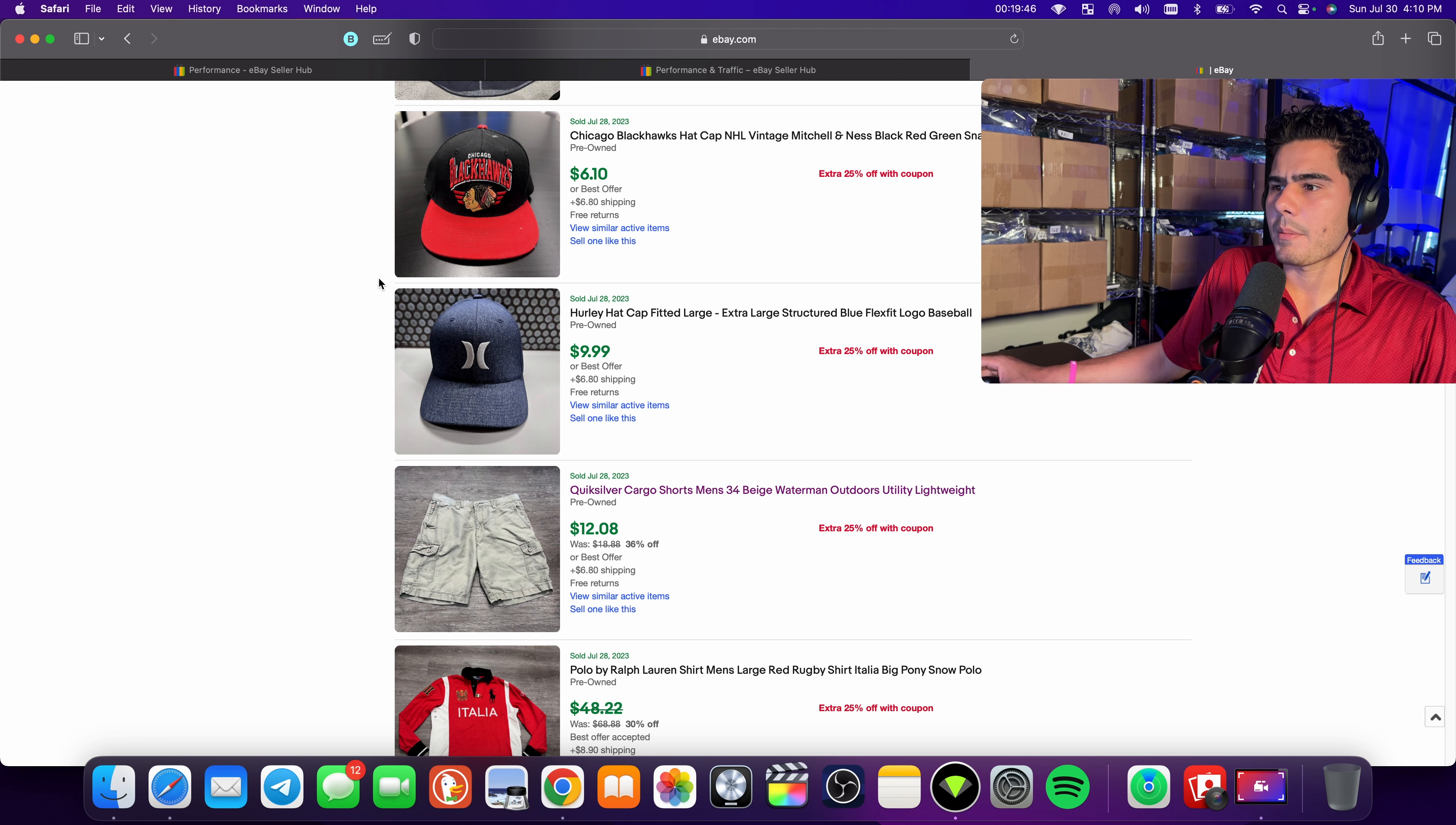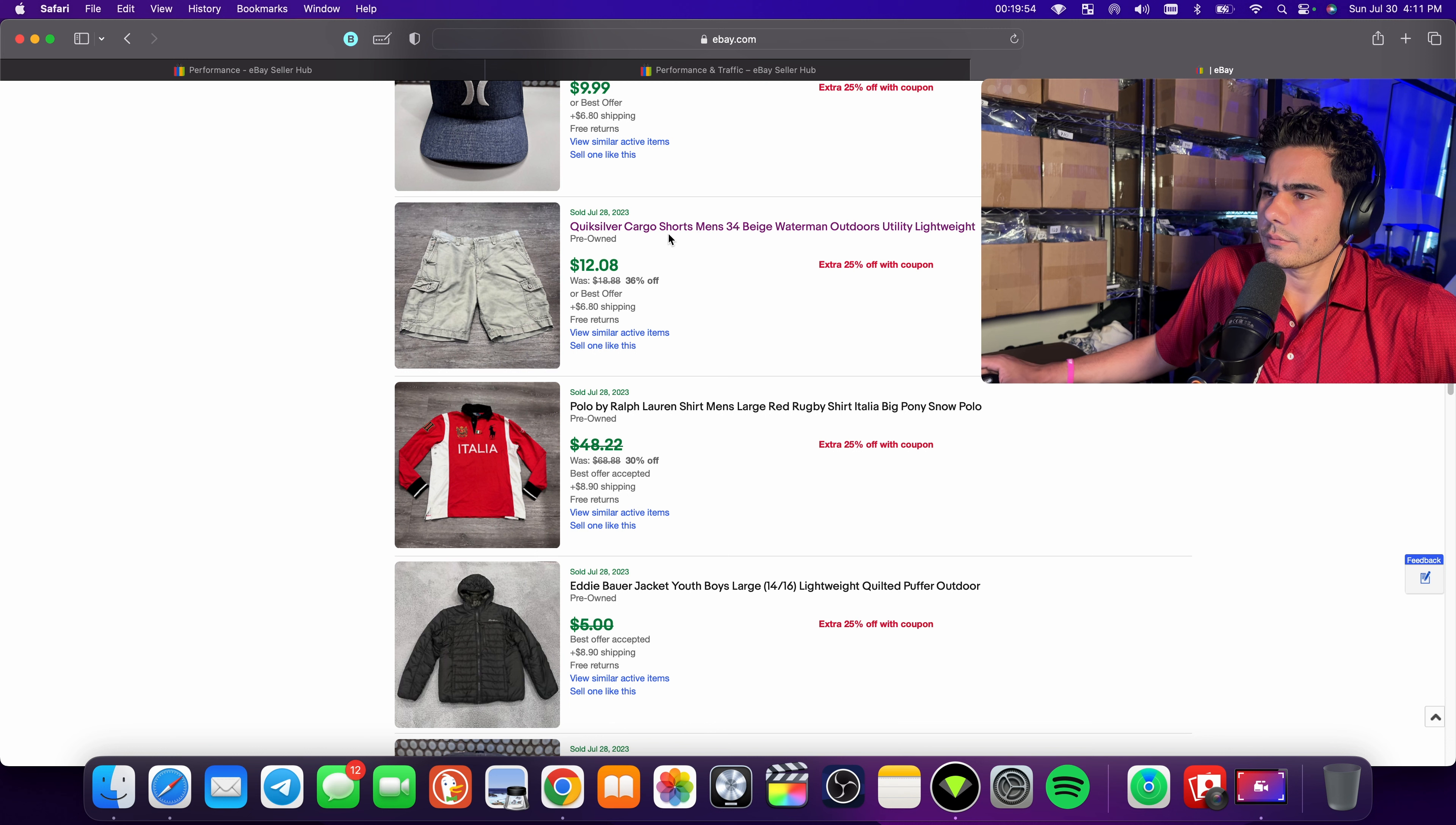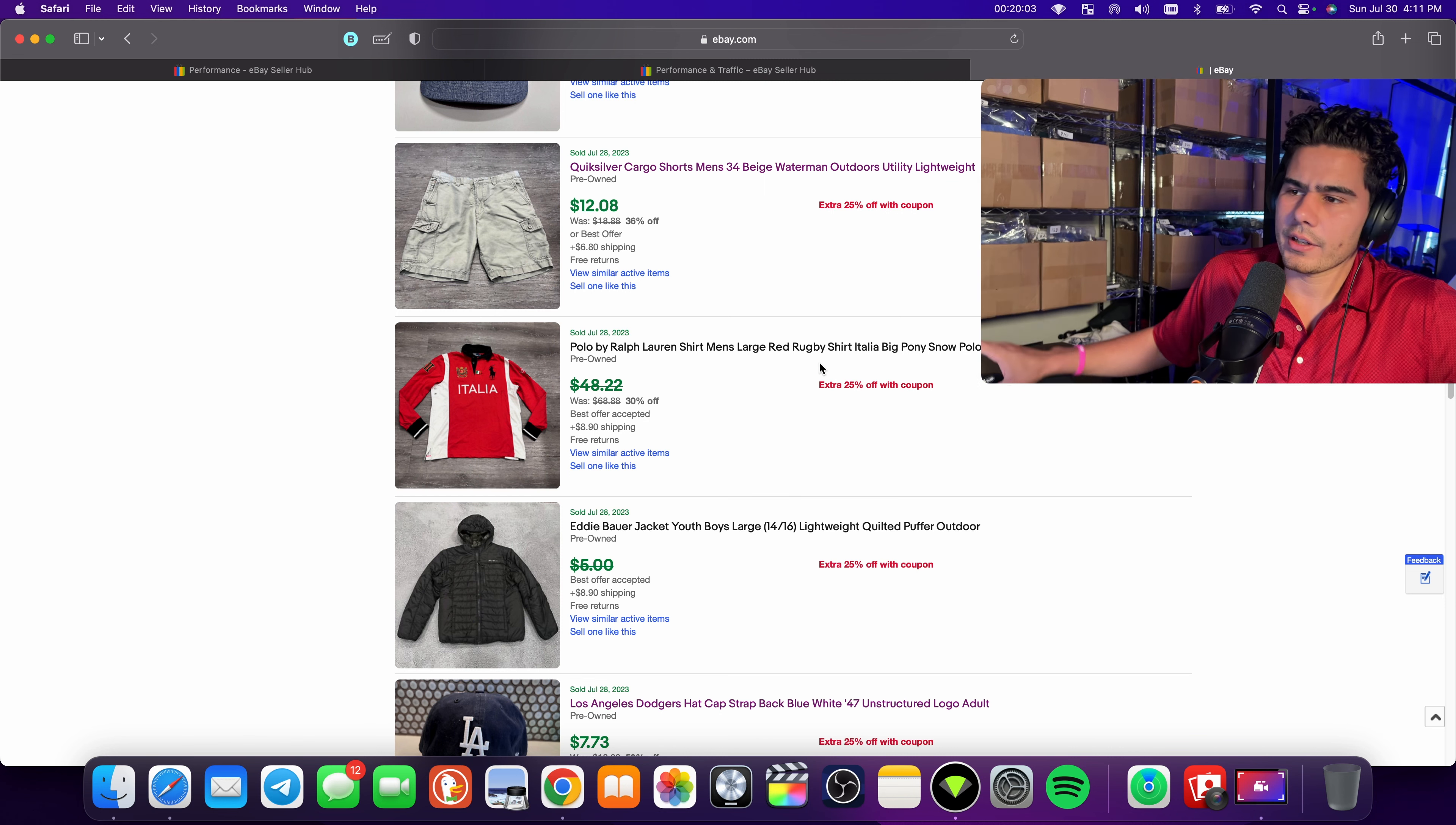A black Hawks hat, just a normal hat. It's been sitting around for a while because of the background. My newer hats have this type of background, Hurley, you know, probably sat around for a little bit, but still a good sale there. Quicksilver cargo shorts sold for a good money here.